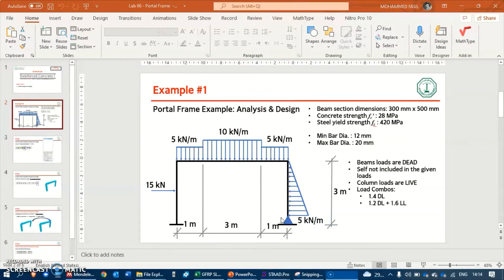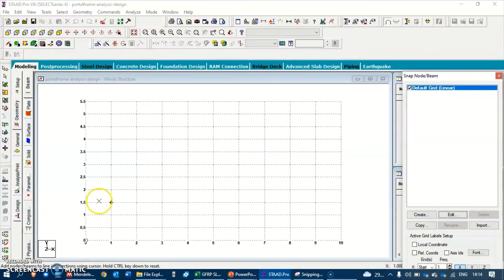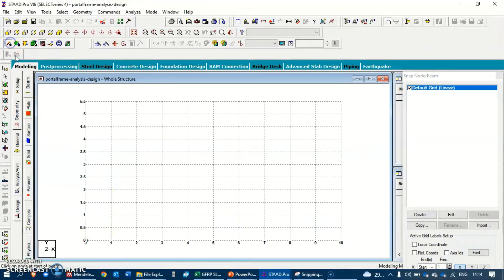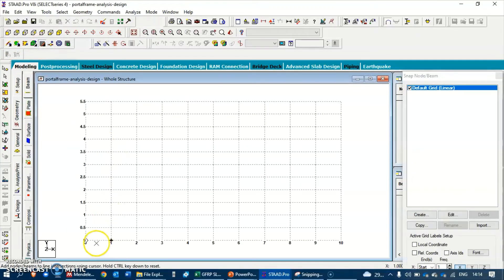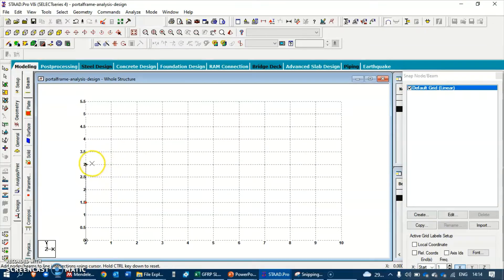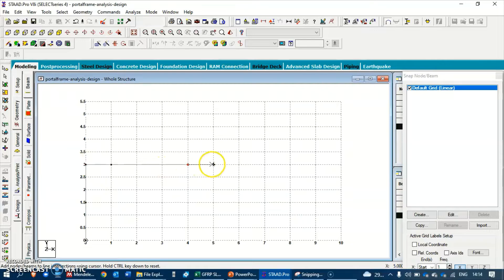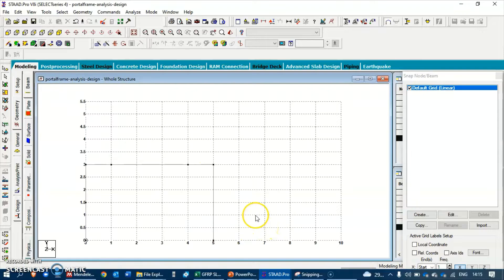Let's create the nodes on the grid and start drawing the beam straight away. We want one node here, one node here, at one meter, then another three meters away, then at one meter, and finally a straight one. We'll hit the escape button and the model is created.